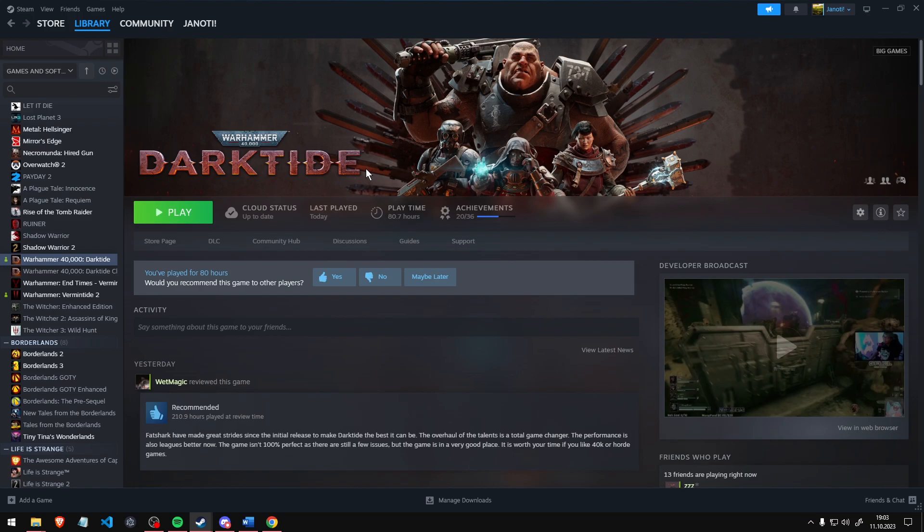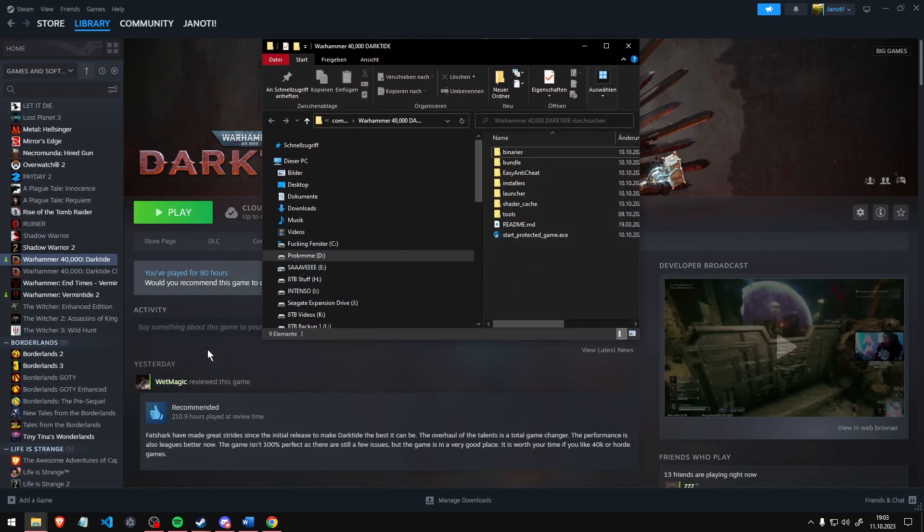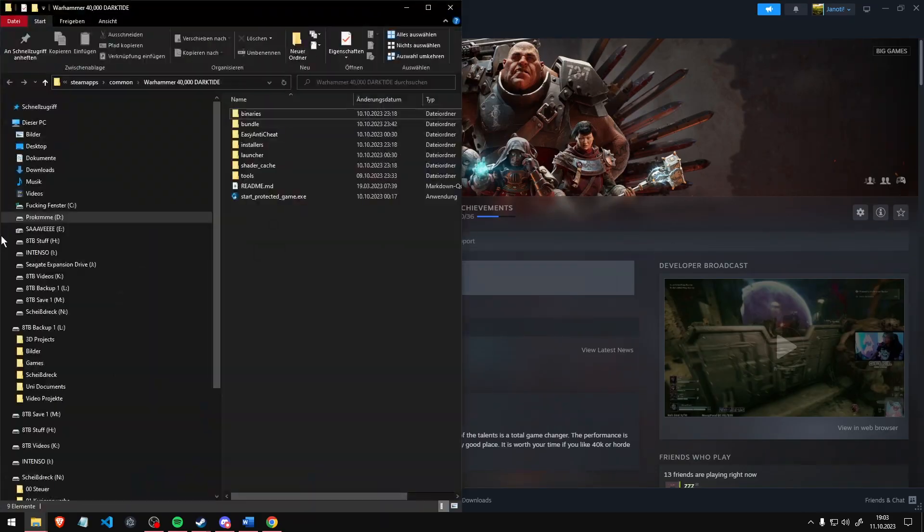First, go to Steam, Darktide, right-click, Manage, Browse Local Files. This will open your game files.